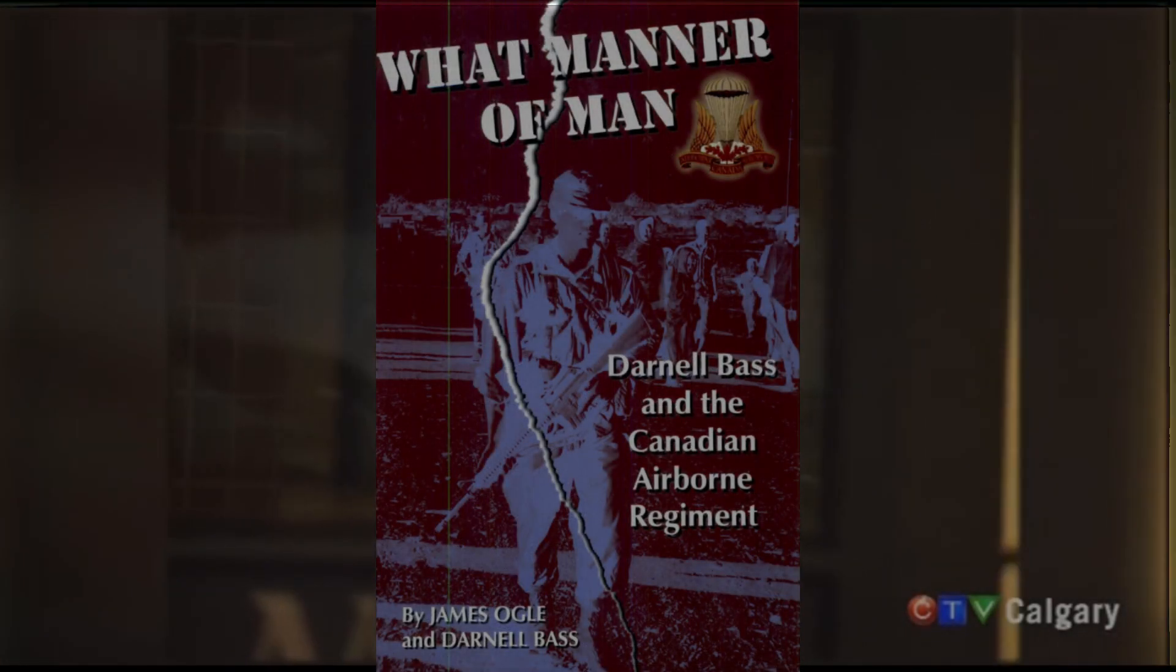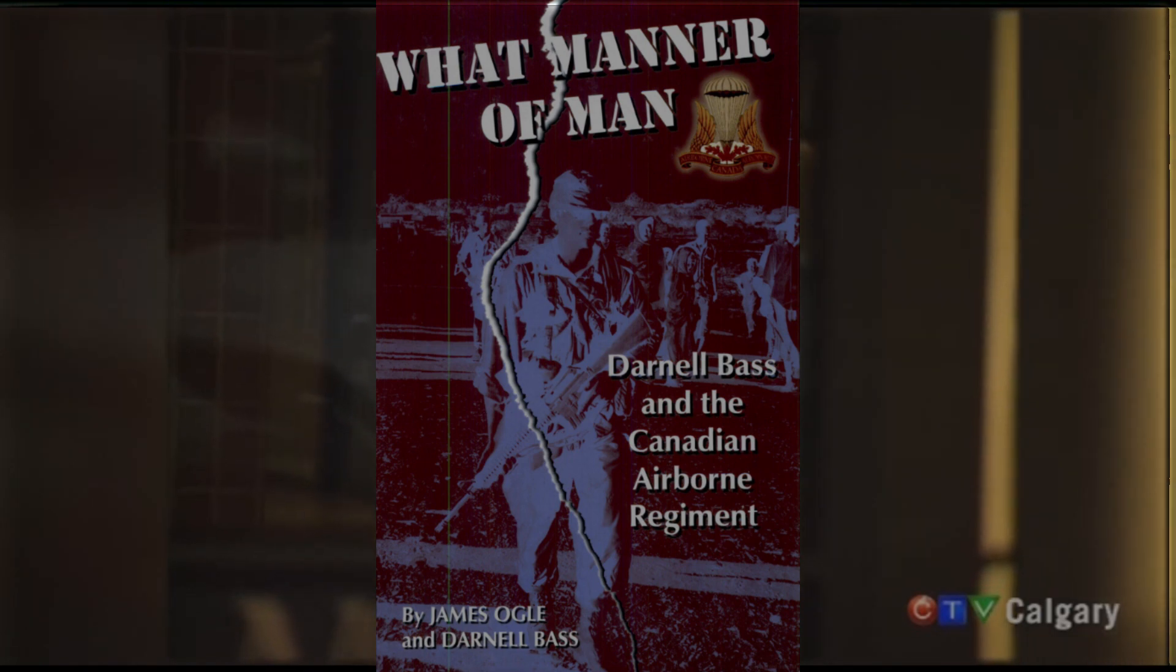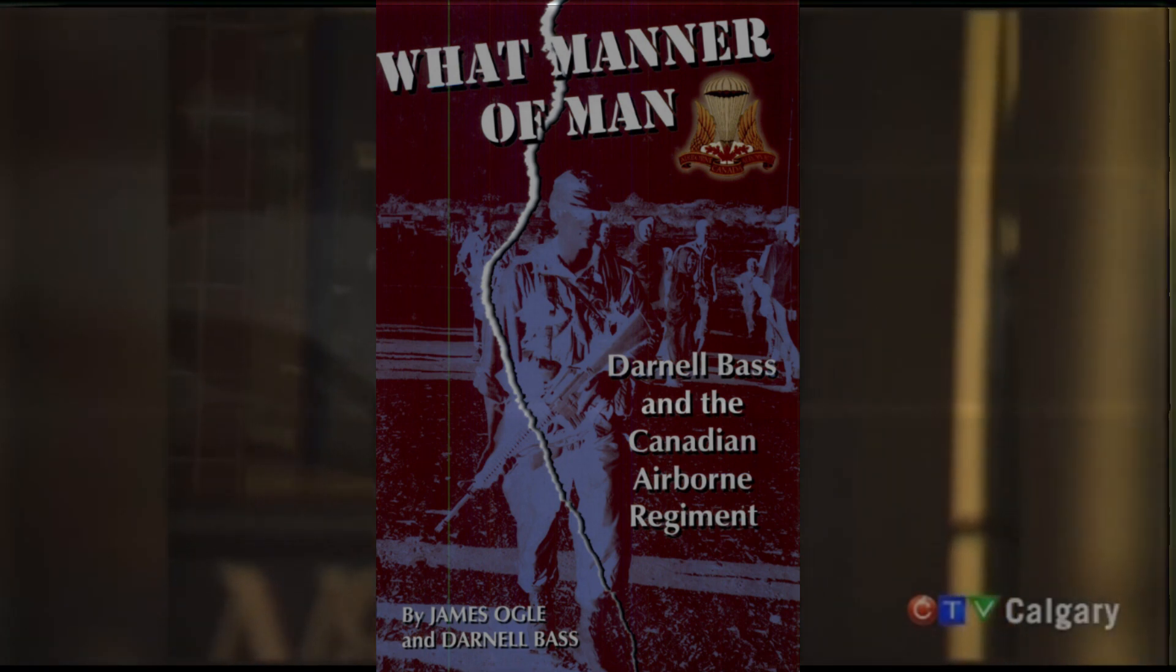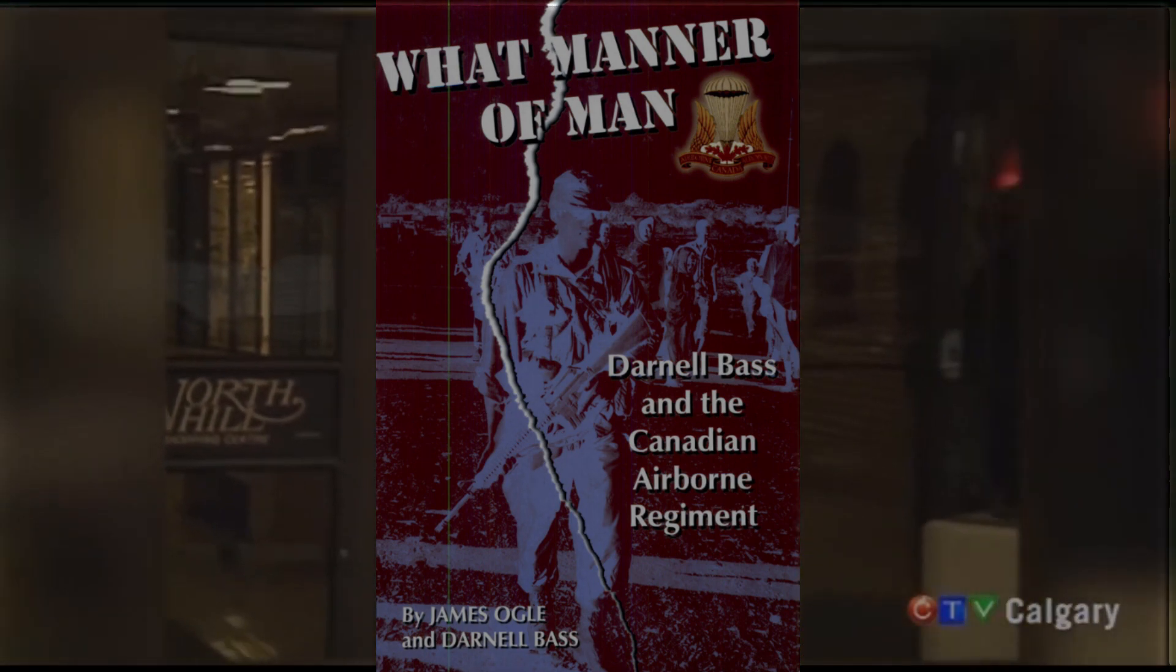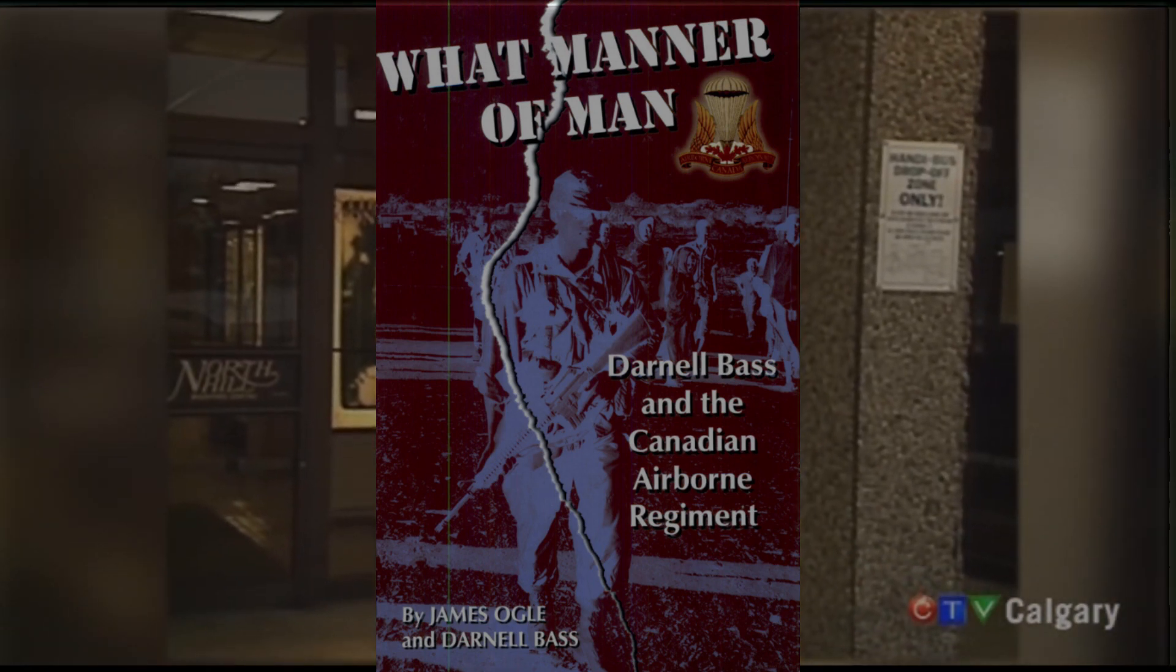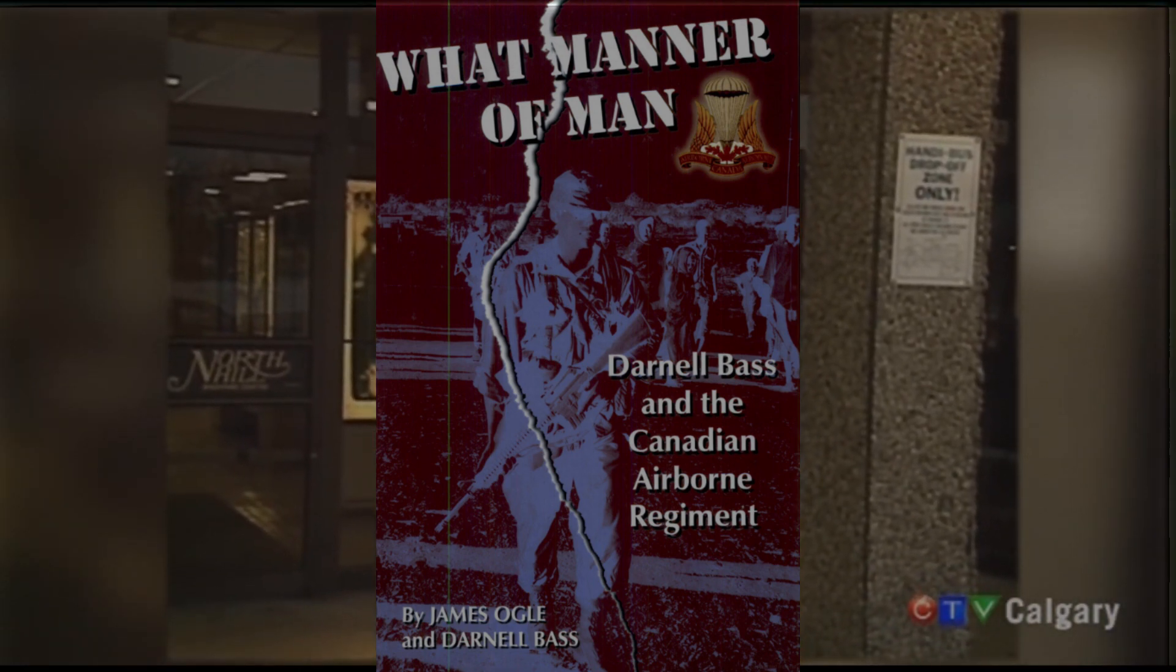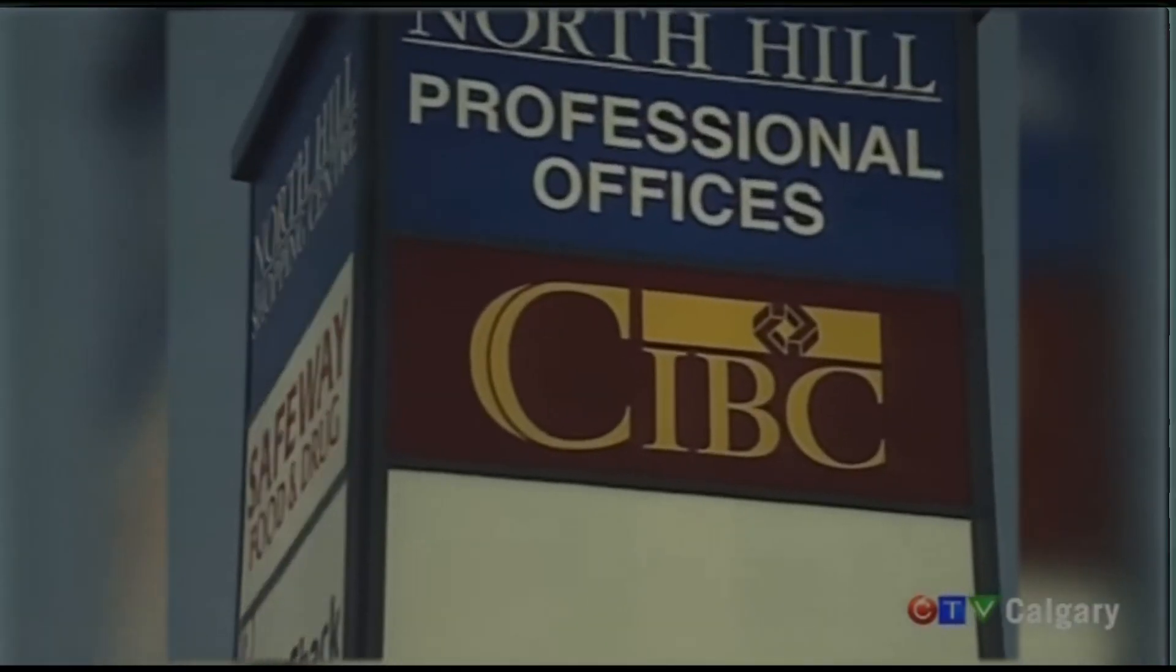Darnell Bass would go on to write a scathing autobiography called What Man or a Man. It detailed his life, brutality in the Canadian Airborne, and finally the heist. He is out of prison as of 2001, and is completely reformed now, and is working as a locksmith.